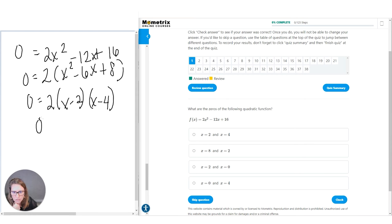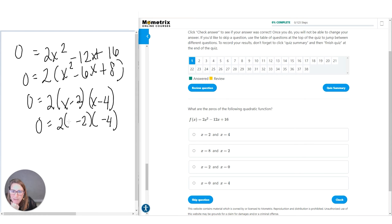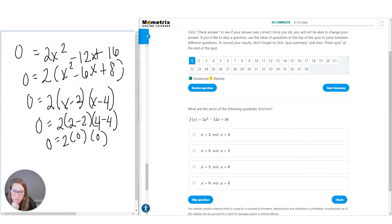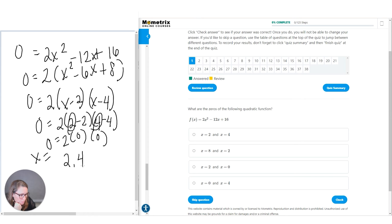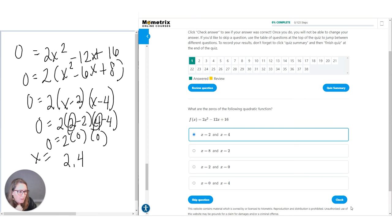To finish off our problem, what value of x is going to make this whole thing zero? What minus two equals zero? Two. What minus four equals zero? Four. So if you do this entire problem, the whole thing equals zero because this factor is zero and this factor is zero, and anything times zero equals zero. So our x values are two and four. Let's make sure that's one of our options — and it is. Correct.